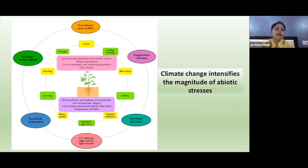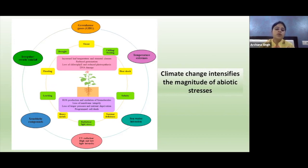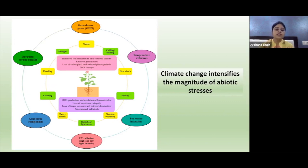Due to increased emission of greenhouse gases, climate is changing, resulting in extremes of temperature, seawater intrusion, UV radiation, high and low light intensity stress, release of xenobiotic compounds, and irregular erratic rainfall.